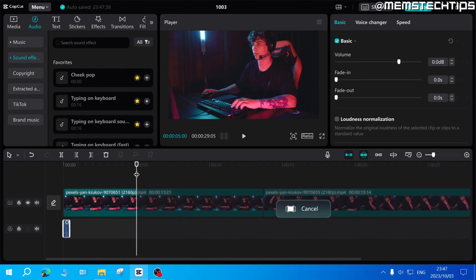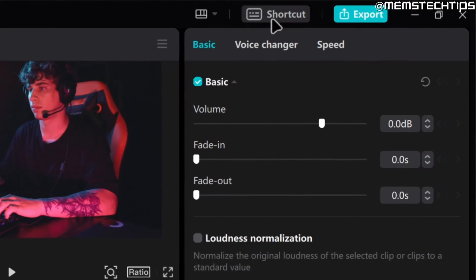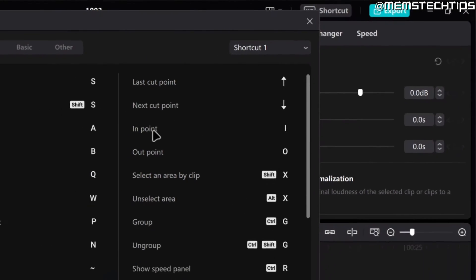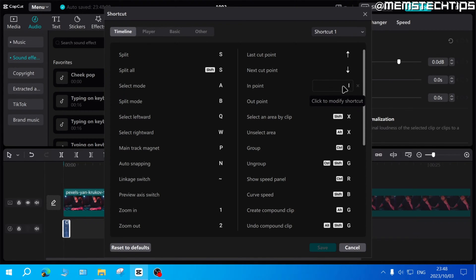If you go ahead and click on this keyboard shortcut button up here and you have a look at these two settings which is in point and out point, by default it should be set to I and O.